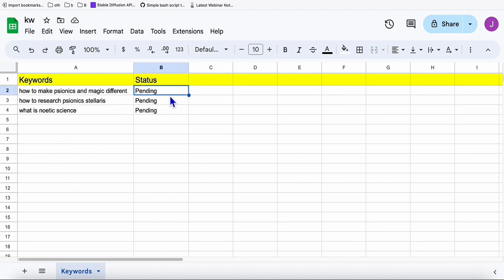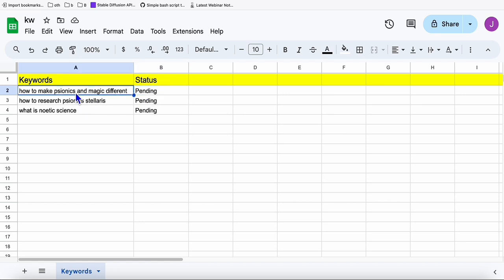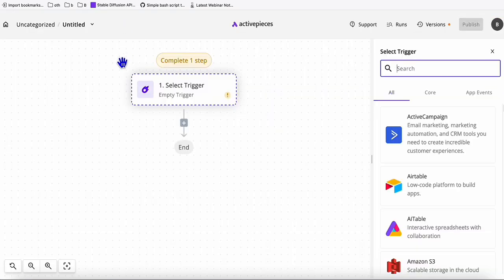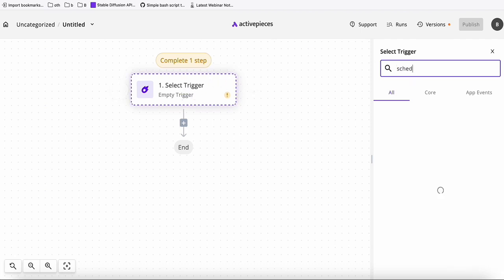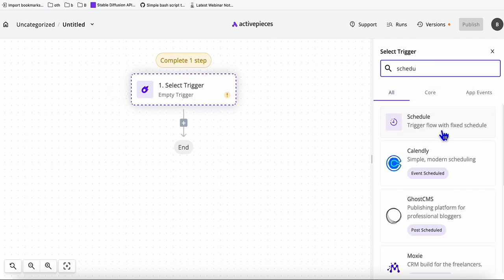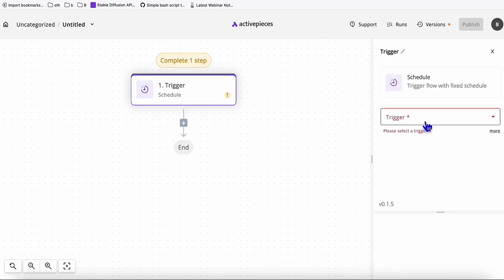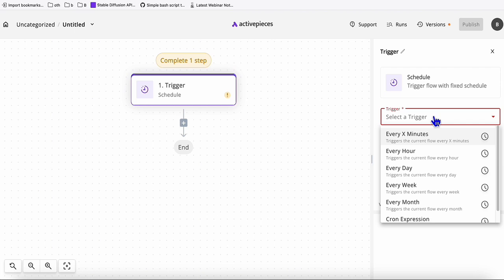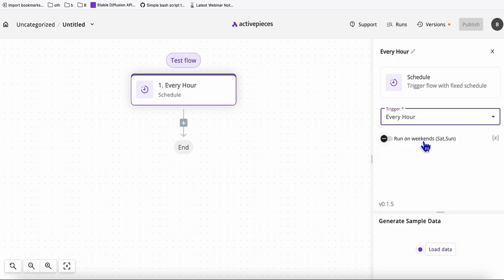Going back to Active Pieces, for the first trigger, you select it and search for 'schedule.' This tells Active Pieces how frequently you want to run this automation — for example, a new blog post every hour or once a day. I want a blog post every hour, so I select that.